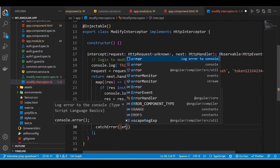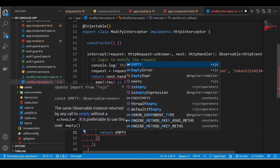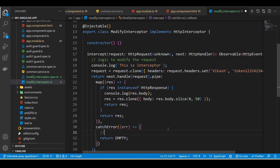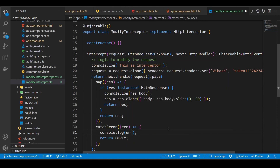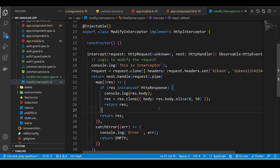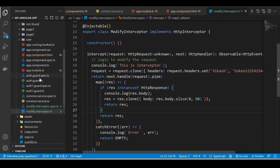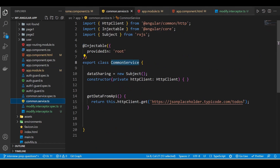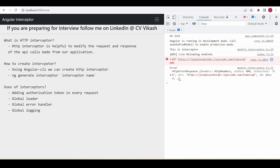To handle global errors, we can use the `catchError` rxjs operator. It receives the error, and we return an empty observable from rxjs — here we can write some logic to handle the global error, for now just consoling the error. To test this, I'll modify the URL to a wrong one so it throws an error. We can see the modify interceptor logging the error at line 31.